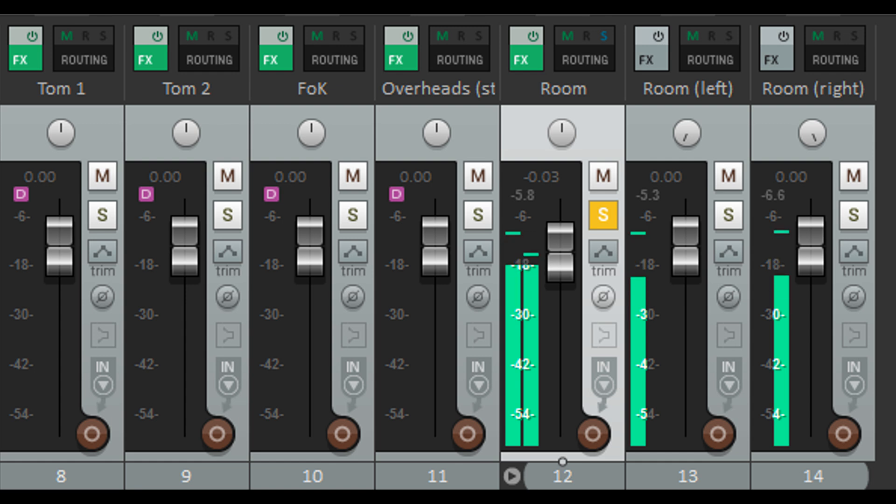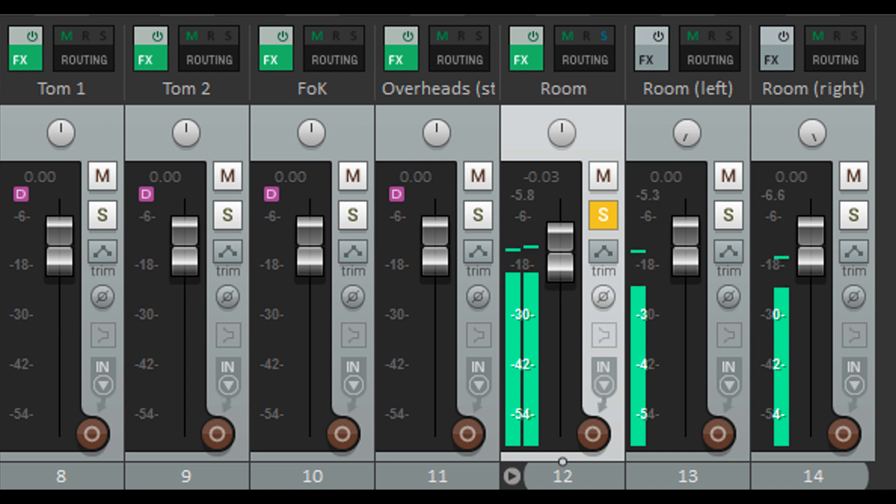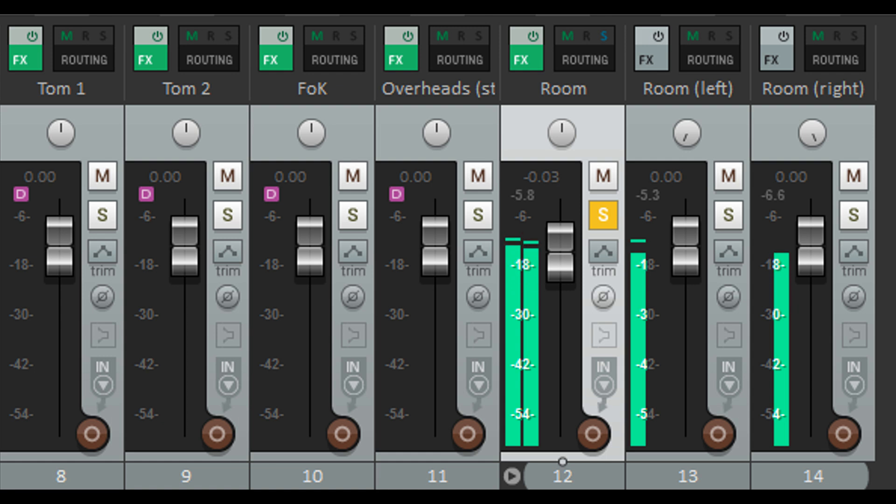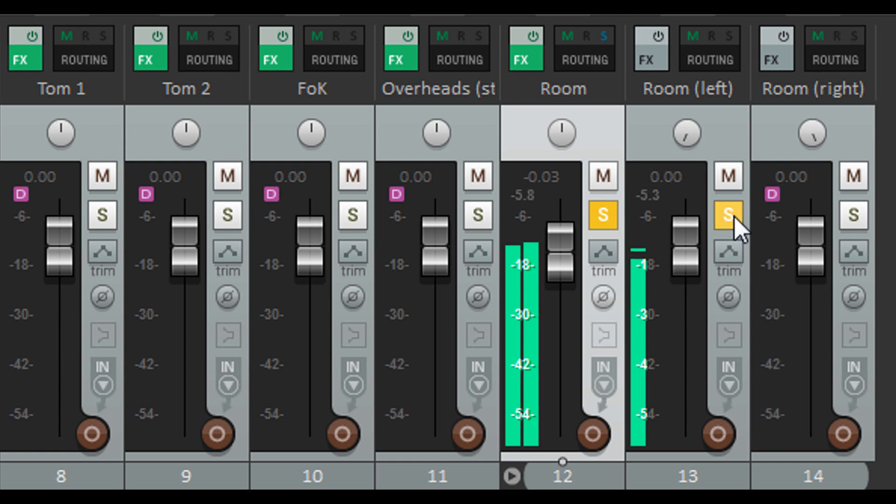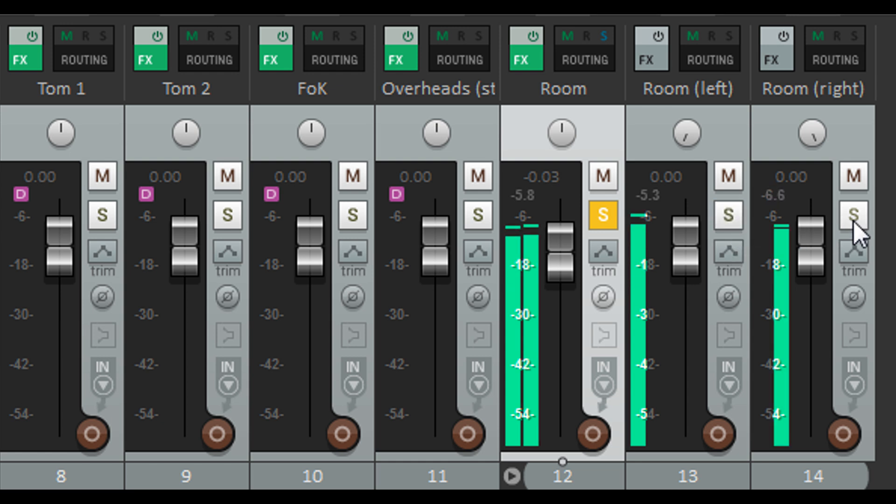This type of thing can often be an issue with a widely spaced pair, as different elements of the source sound may project in different directions. But in this case I've also got mismatched microphones, as all my stereo pairs were in use elsewhere on the session. So I've actually got an Earthworks mic on the left channel, and a Beyerdynamic on the right.